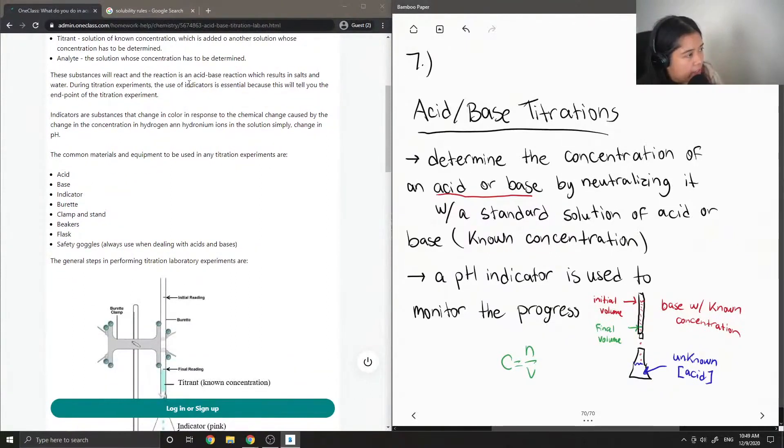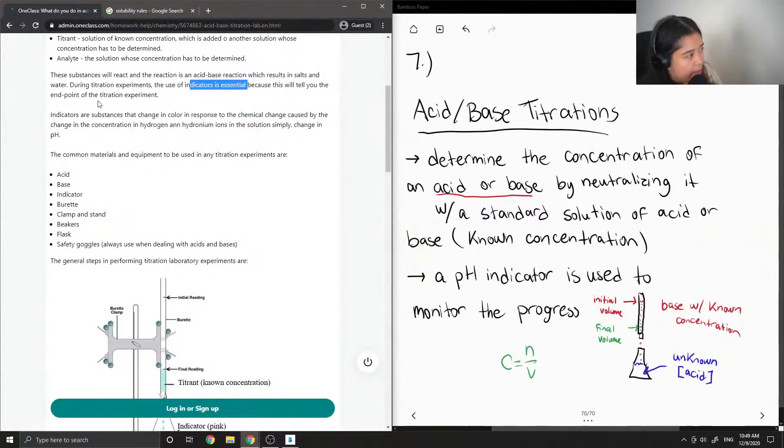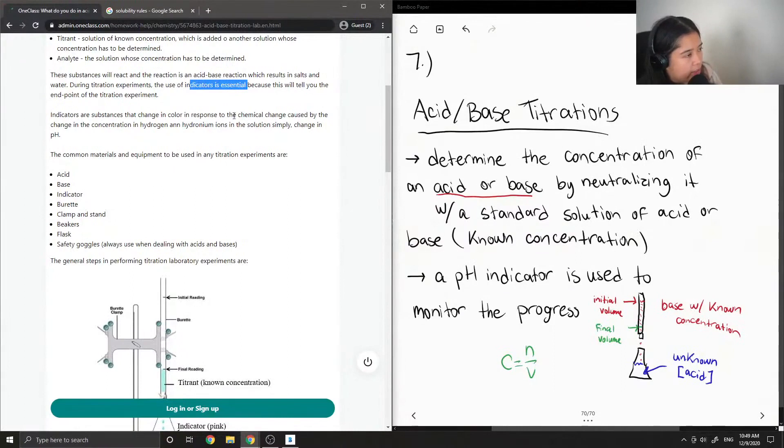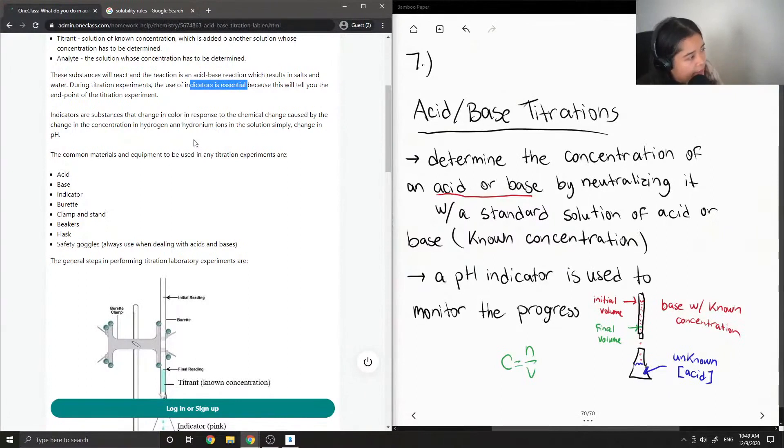These substances will react, and the reaction is an acid-base reaction which results in salts and water. During titration experiments, the use of indicators is essential because this will tell you the endpoints of the titration experiment. Indicators are substances that change in color in response to chemical change caused by change in concentration of hydrogen and hydronium ions in the solution, simply change in pH.